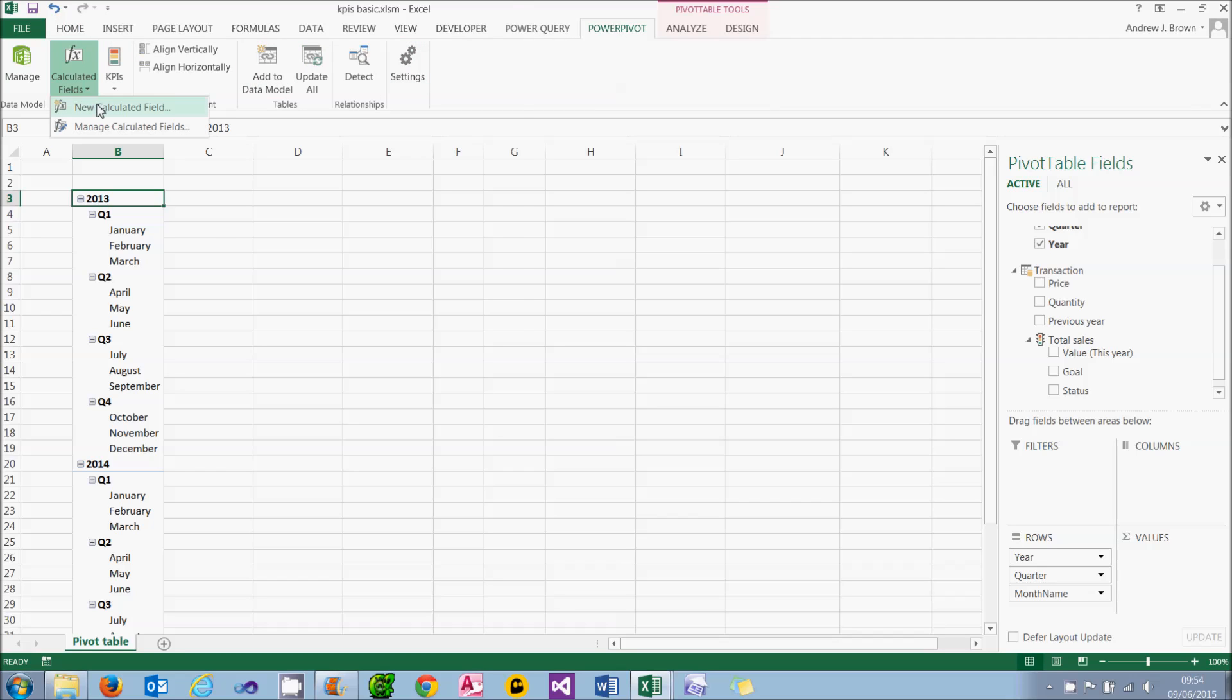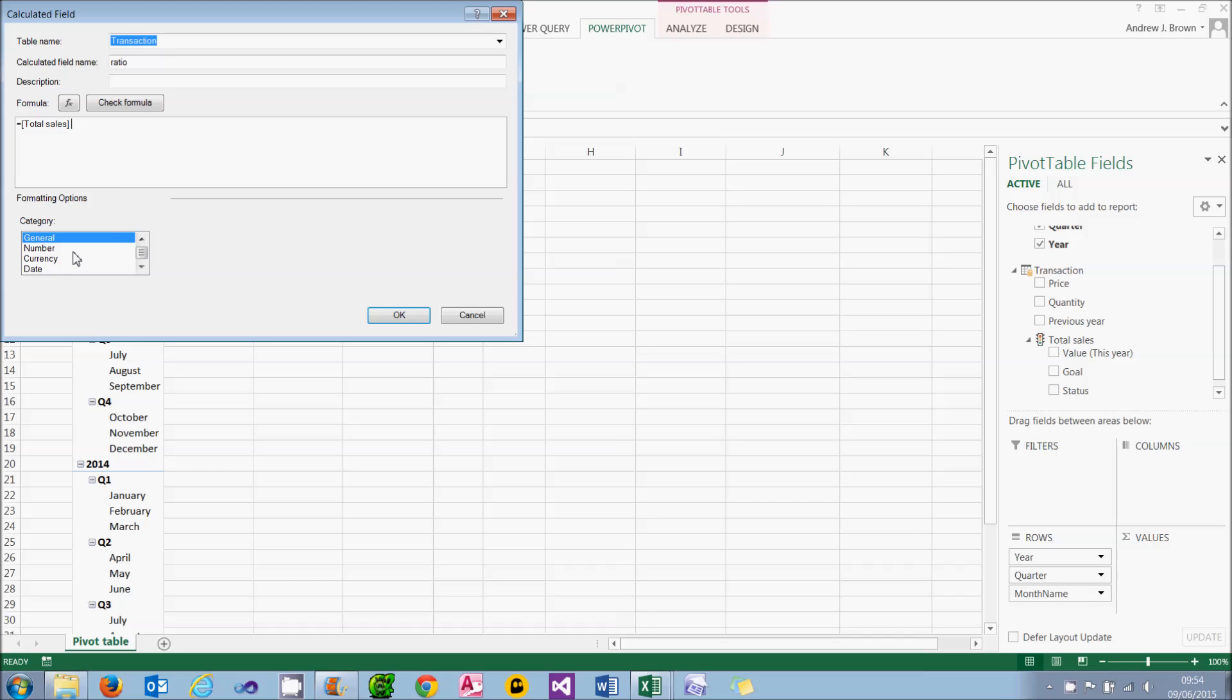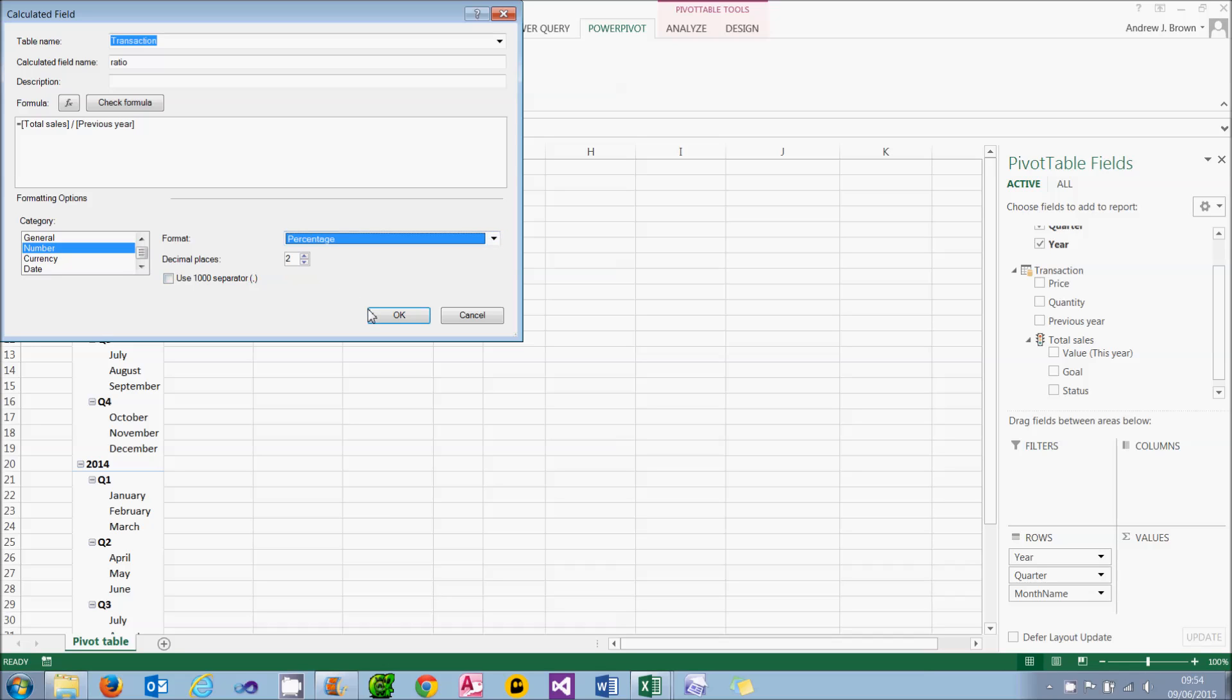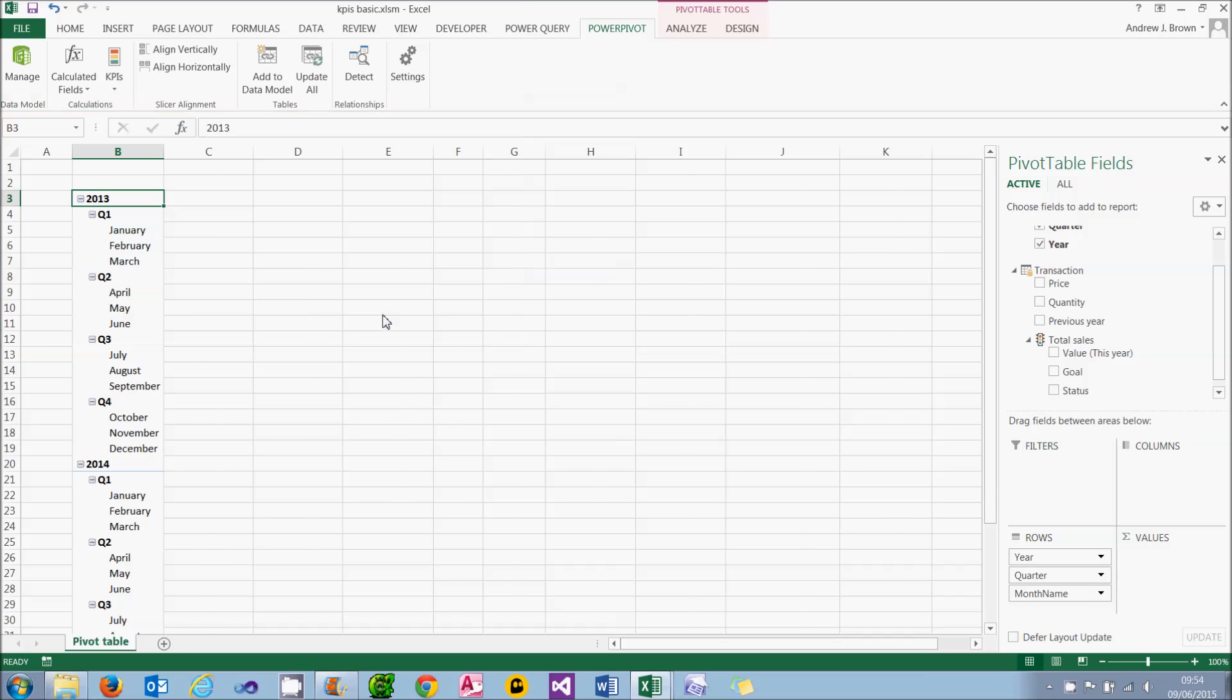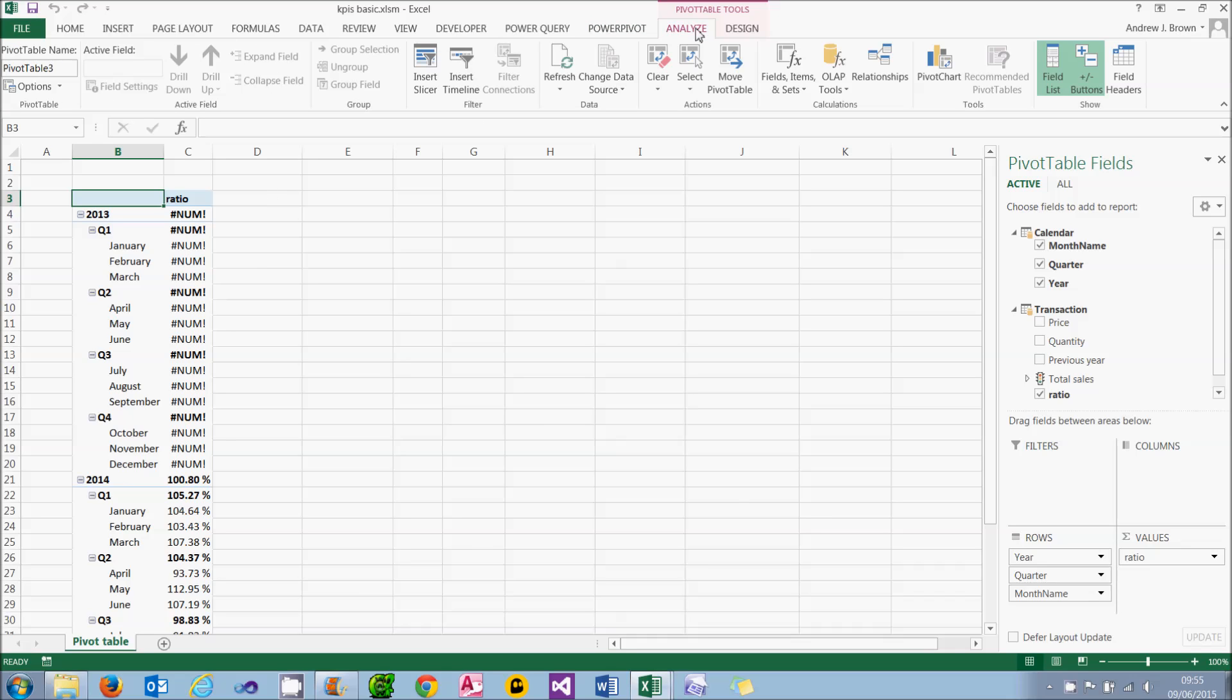So to create a KPI like this, I need to create a new calculated field first to measure. I'm going to call it ratio. And what it will do is take the sales for this year, total sales, and divide that by the previous year's sales. I'll display it as a percentage, as seems appropriate. And when I choose OK, it will display hash num exclamation mark in 2013. I'm actually getting a divide by zero error because there's no previous year's sales defined for 2013. One solution to that would be to use an if error function to display blank where I had an error. A tackier solution, which I'm going to use on this occasion, is to actually hide 2013 altogether.